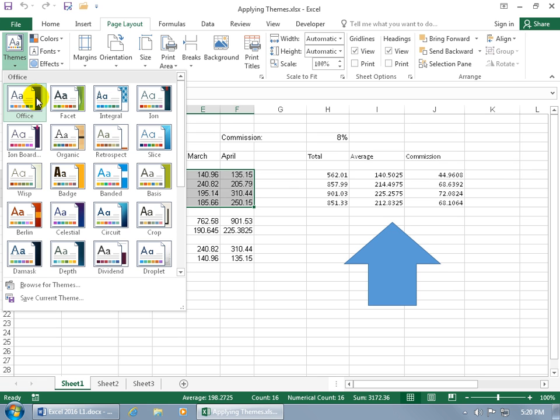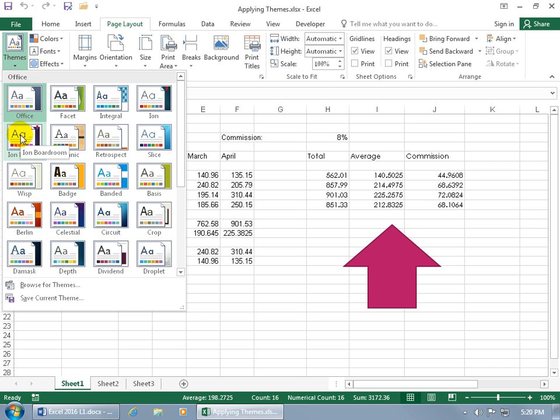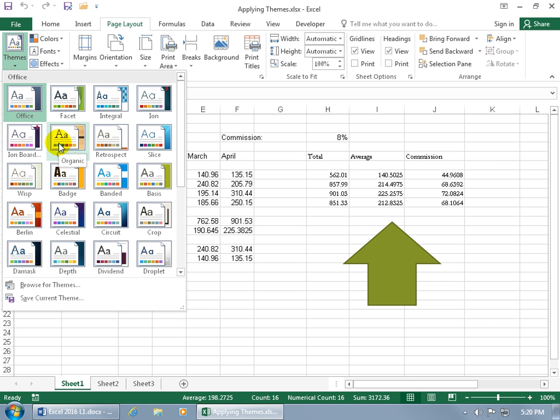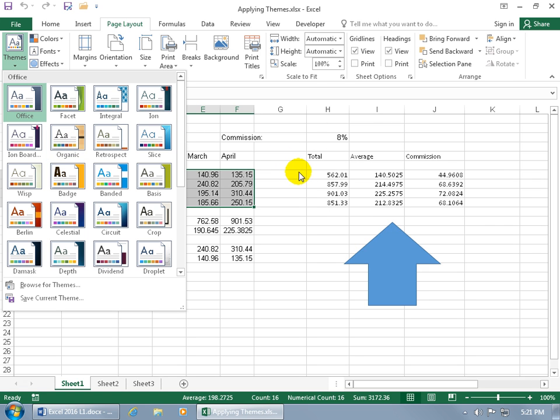If I hover over Ion Board, notice the data in the workbook and the arrow pointing up. When I come over here, the only thing updating is this database and the shape. How come the data over here isn't updating, or even the 8% in cell H3?